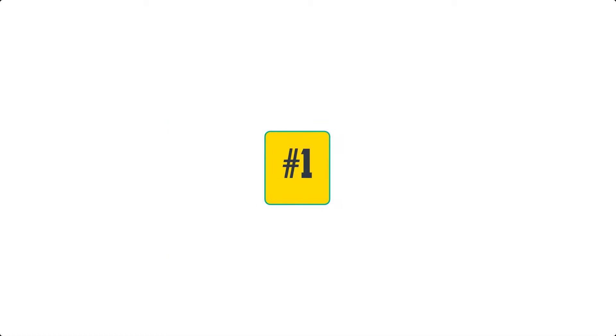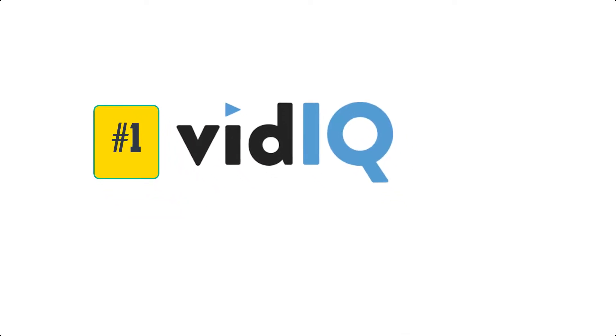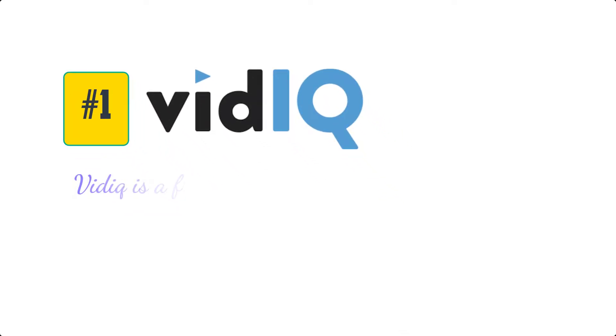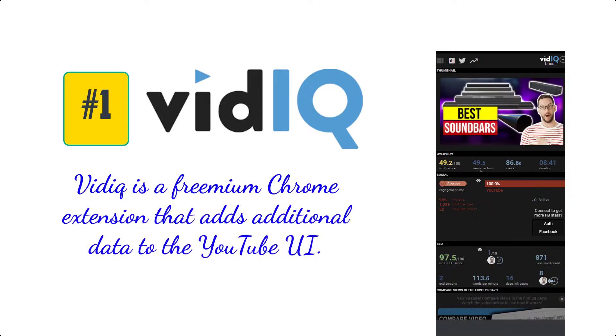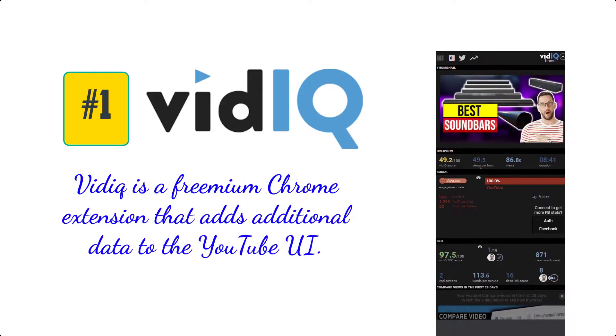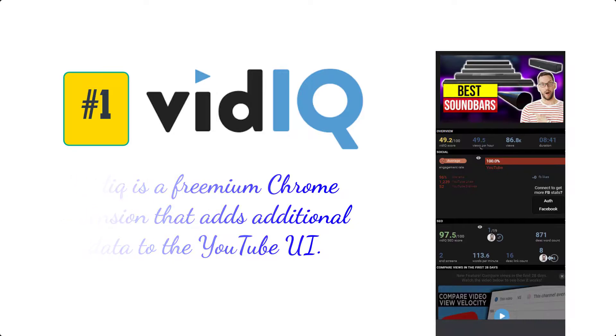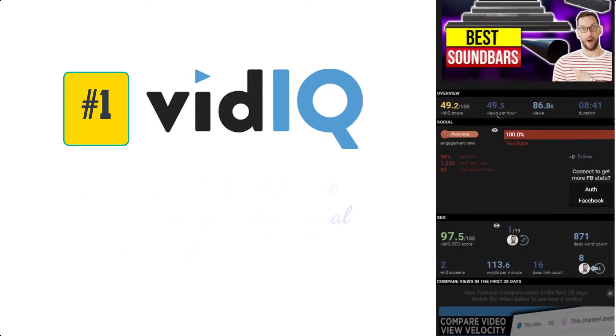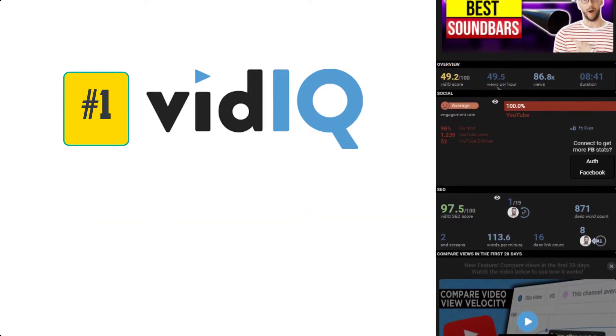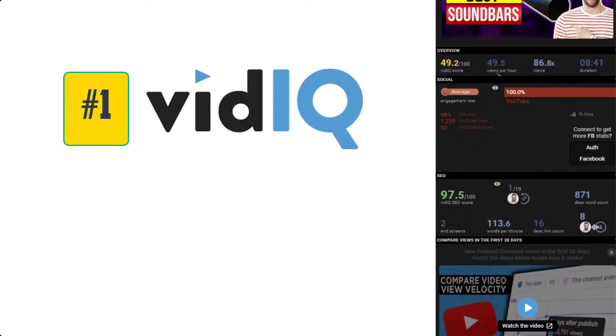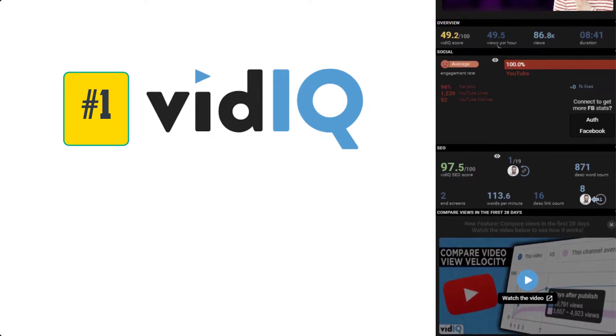Let's jump into our first choice: VidIQ. VidIQ is a freemium Chrome extension that adds additional data to the YouTube UI or user interface. You can see it on the right side of the page.